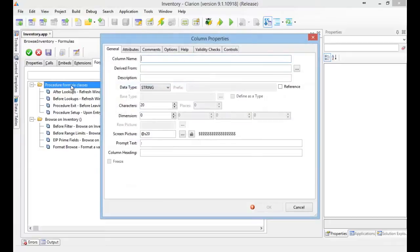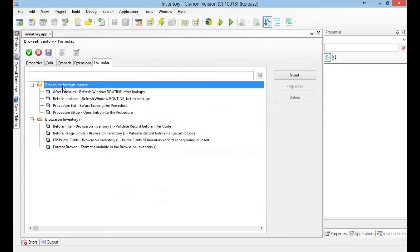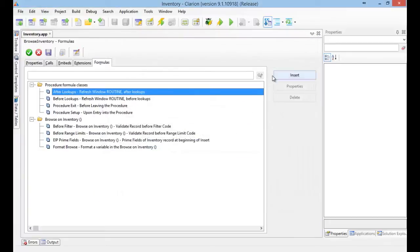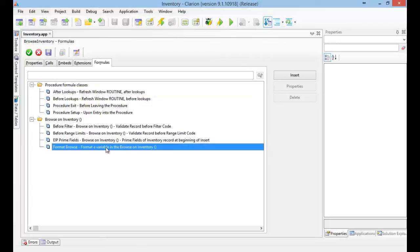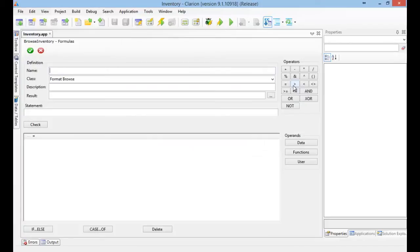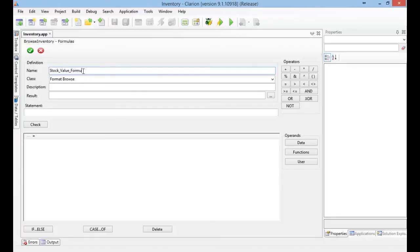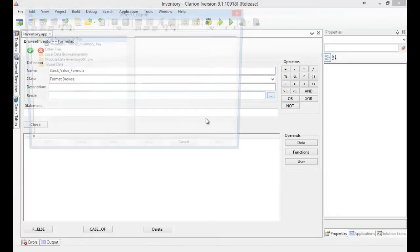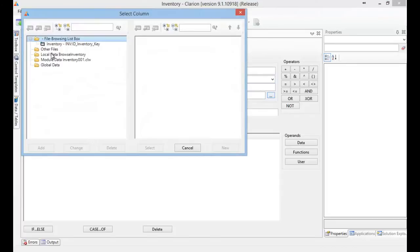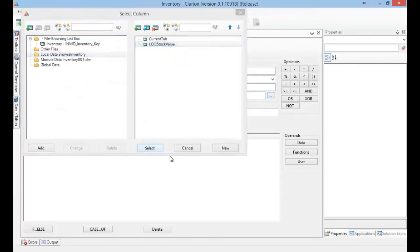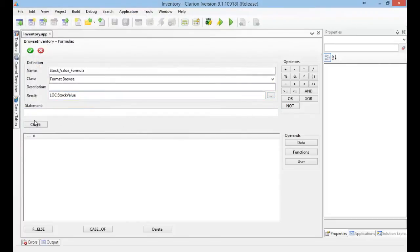So, let's add the formula. Format Browse. My result is going to be stored here on my statement.